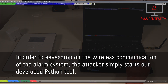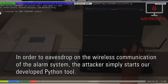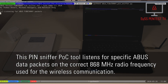In order to eavesdrop on the wireless communication of the alarm system, the attacker simply starts our developed Python tool. This PIN sniffer proof-of-concept tool listens for specific Abus data packets on the correct 868 MHz radio frequency used for the wireless communication.